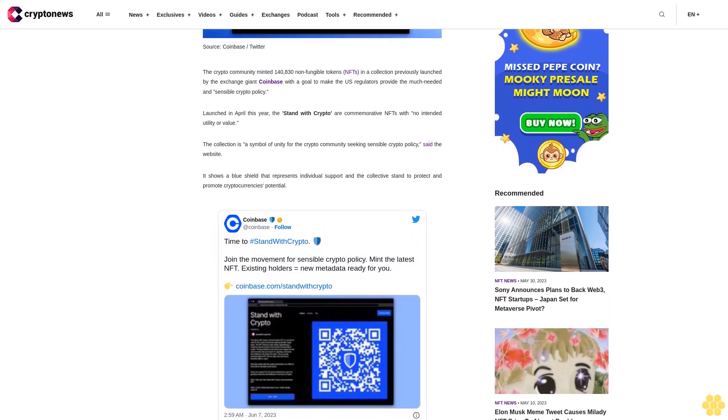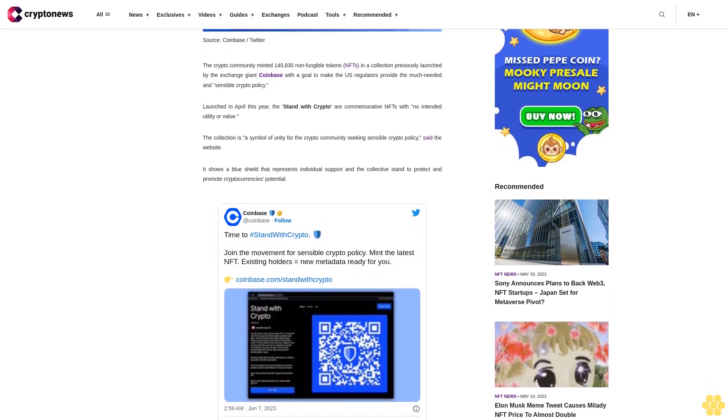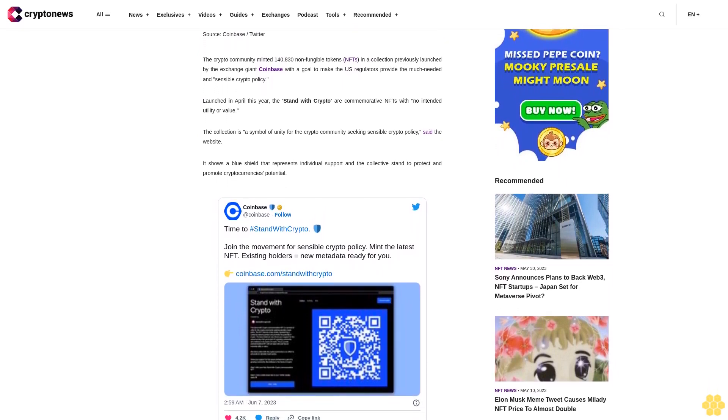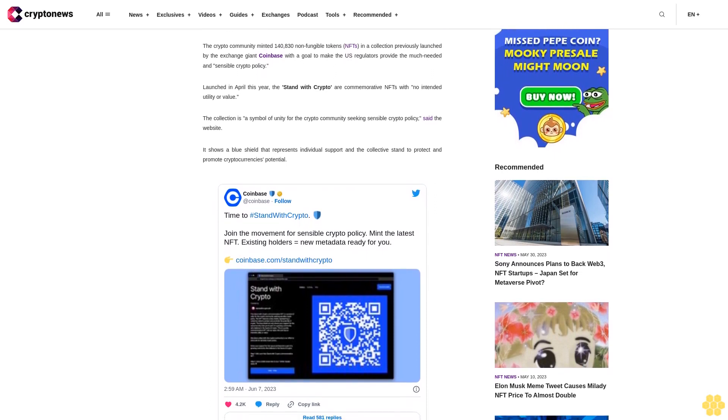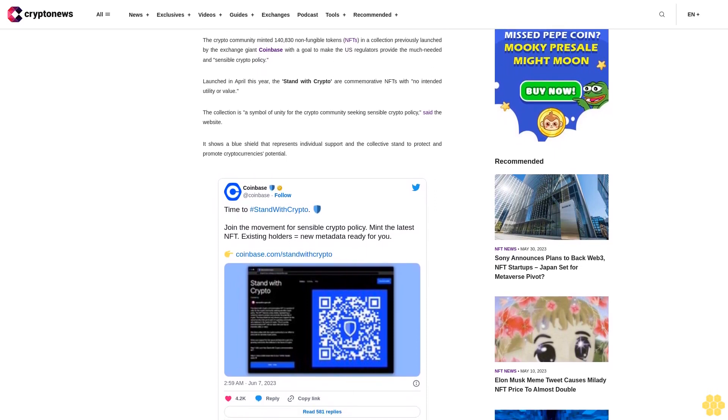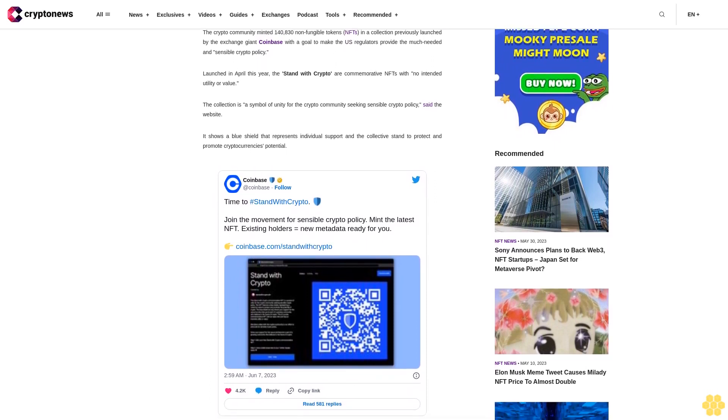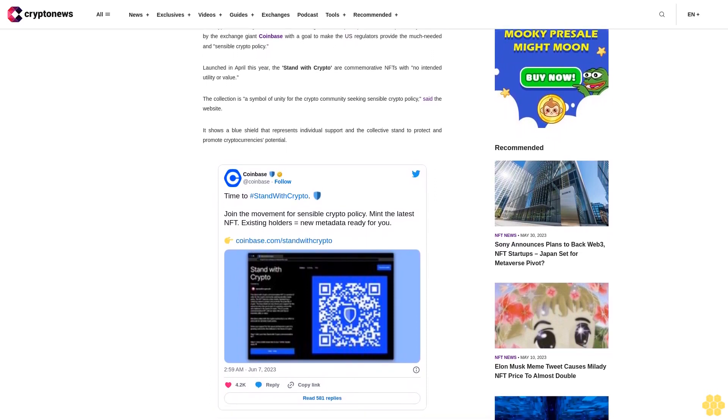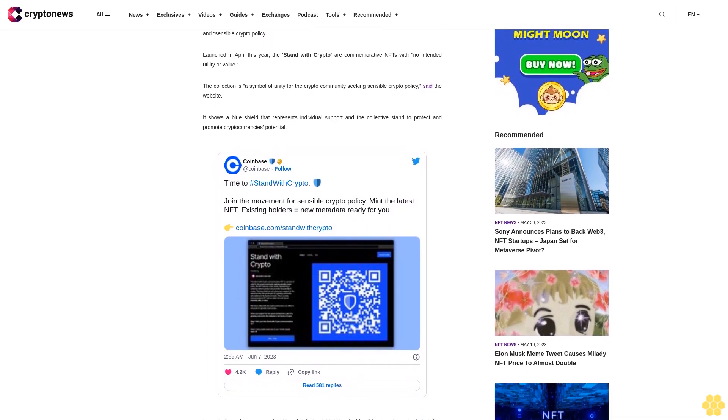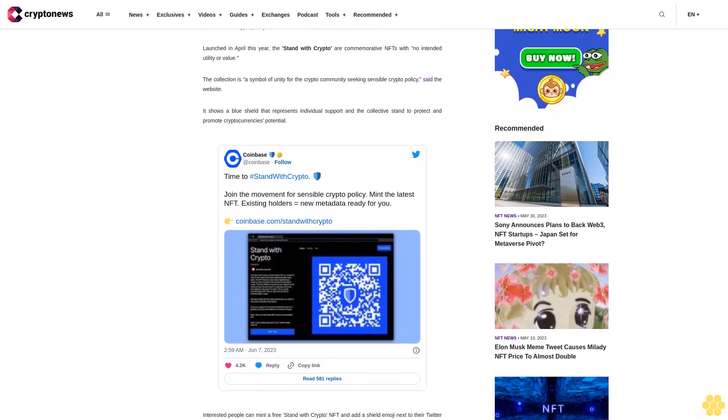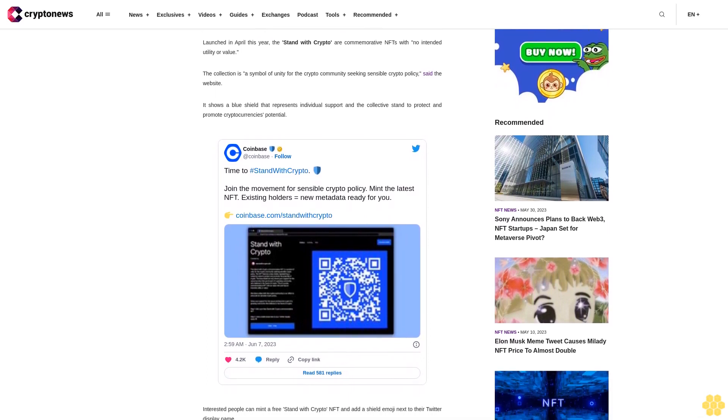Interested people can mint a free stand with crypto NFT and add a shield emoji next to their Twitter display name. They can then either scan the QR code on the NFT to become a stand with crypto advocate or sign up on the consensus quorum website.